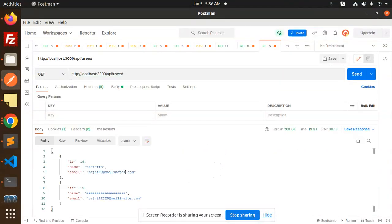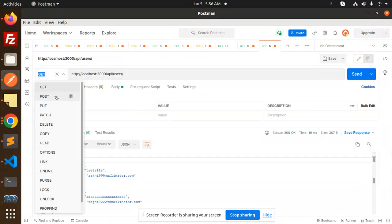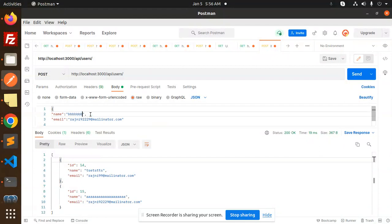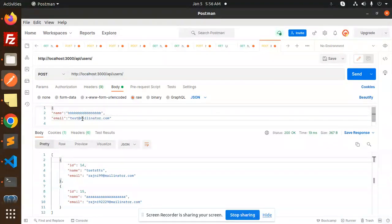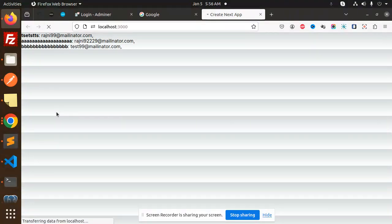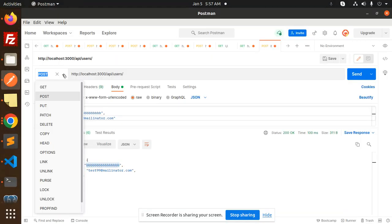We will go step by step. First is the GET API to get all users — you can see the list. Then we will do the POST request. In the body, I'll add the name 'BB' and the email 'test99@millinator', then send the request. It gets added. If I refresh, you can see the new data record has been added.